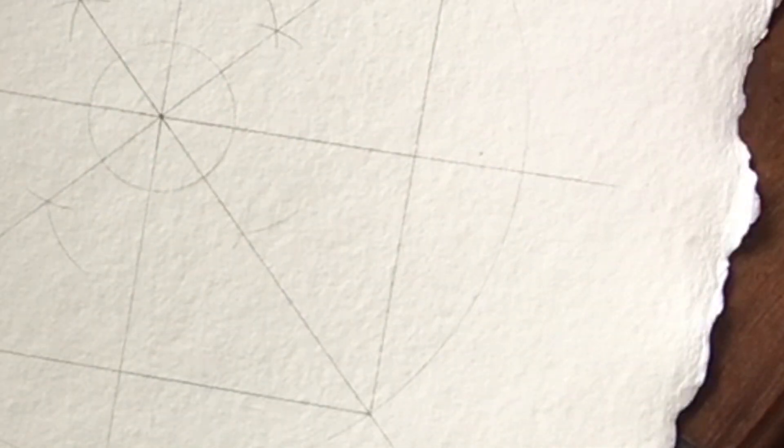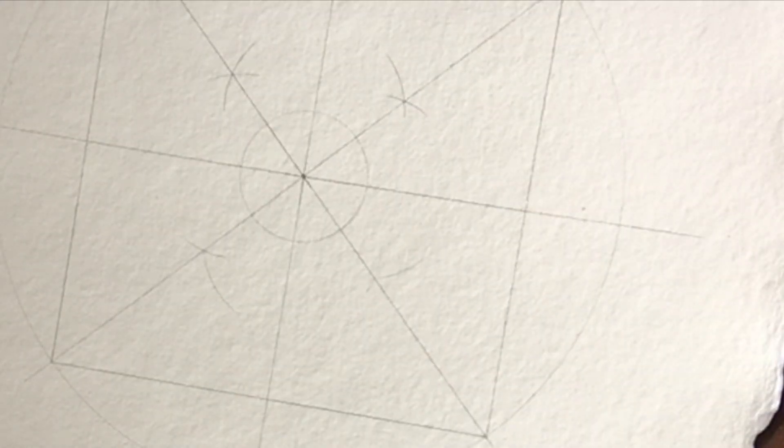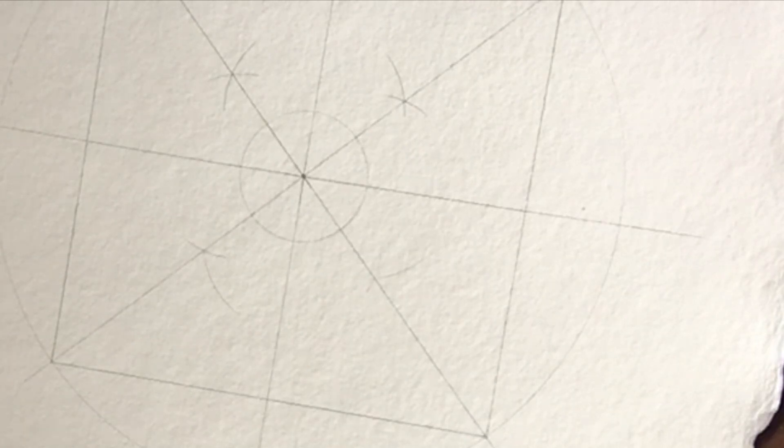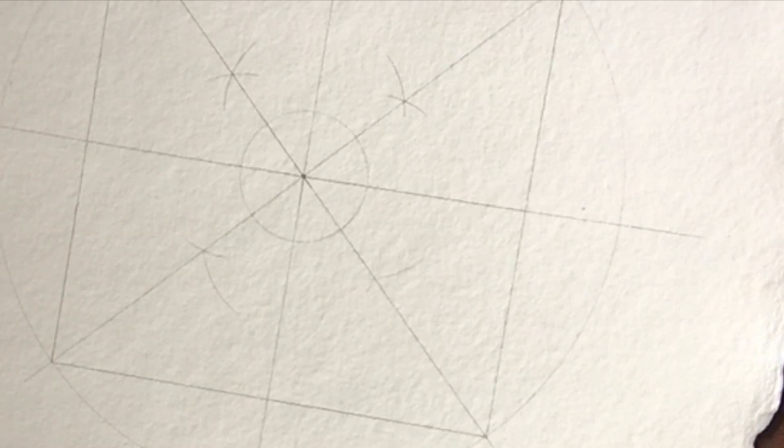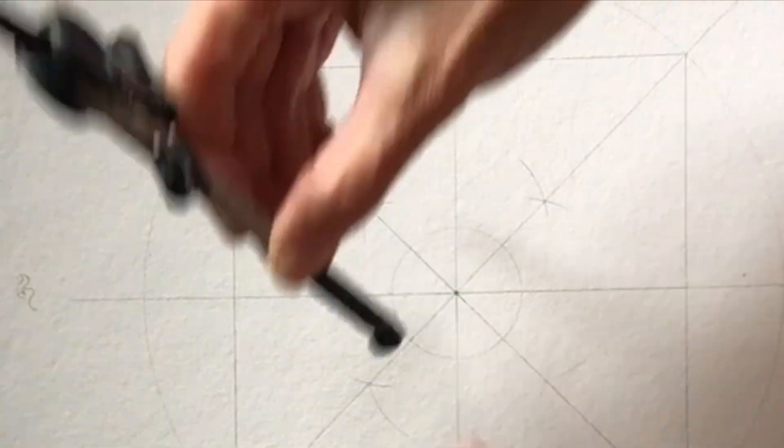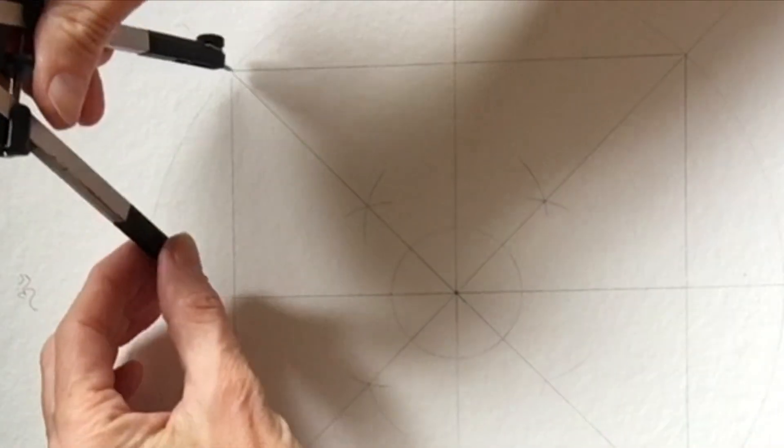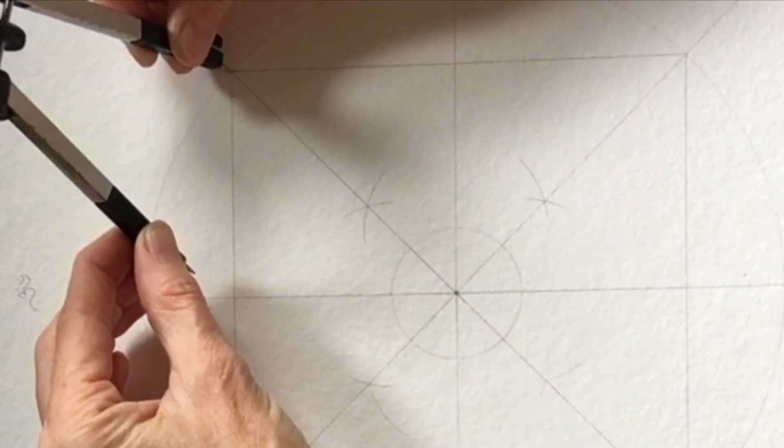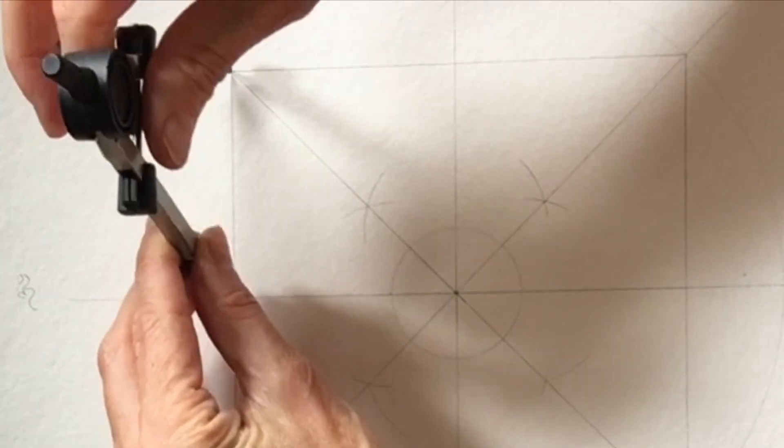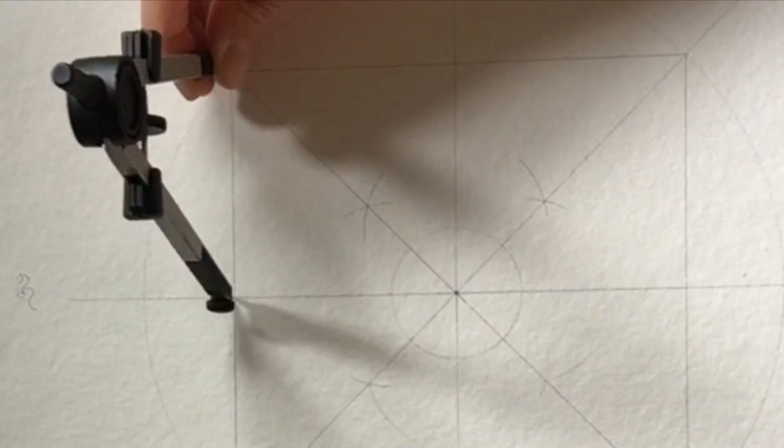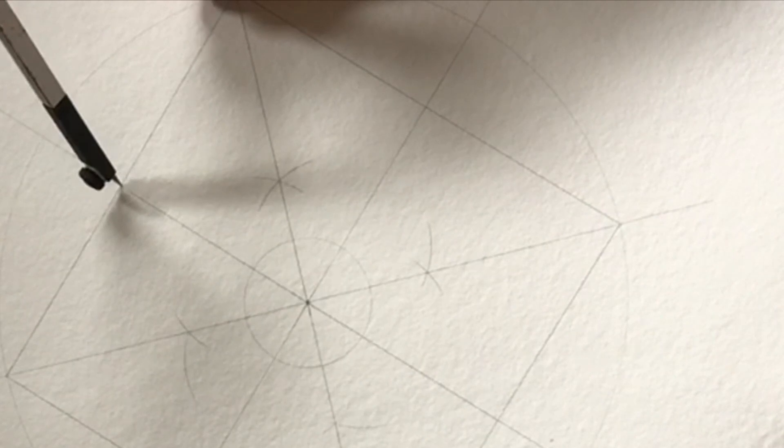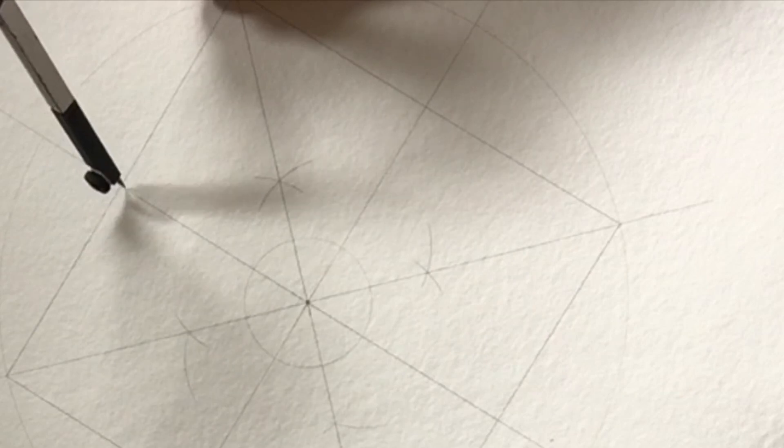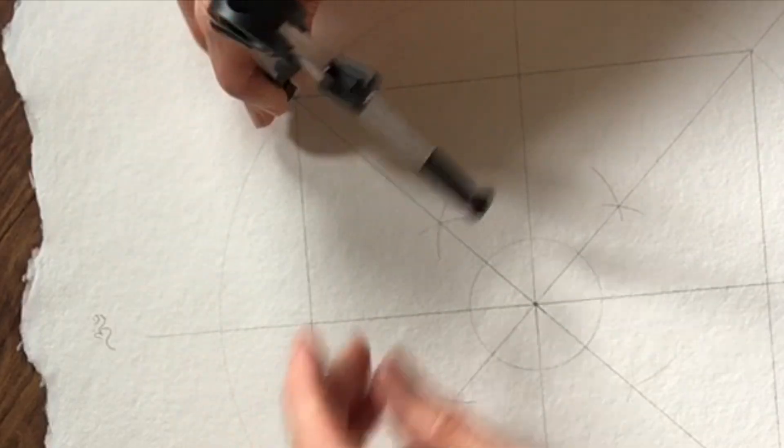So once you have your square, we're going to find out where the gates go. There's a lot of pencil sharpening happening here to keep my point pointed. I'm going to take my compass. And to find out where to put the gates, I'm going to put my compass on one side. So the compass is on one half the outer edge of the square.